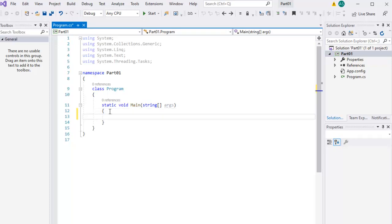Now let's run a simple program. So now we are going to download — why Community Edition? The Community Edition is free, that is why I will choose Visual Studio Community Edition. Because it does not require a license, you can use it freely.